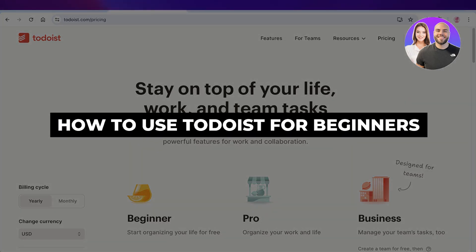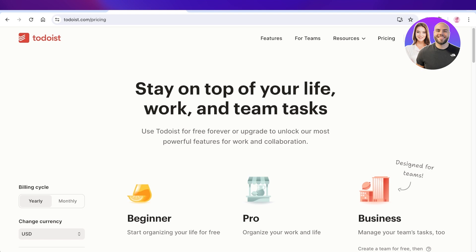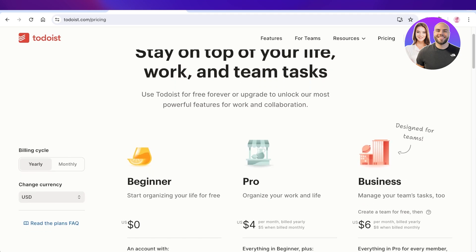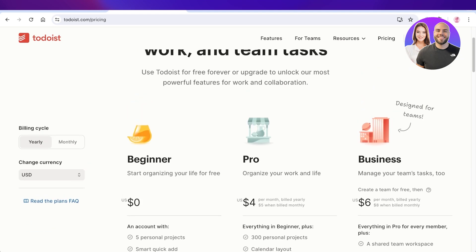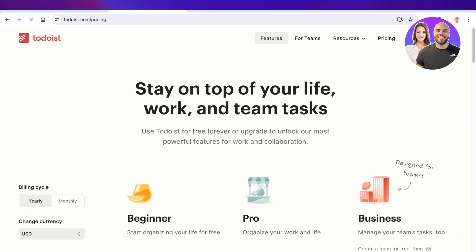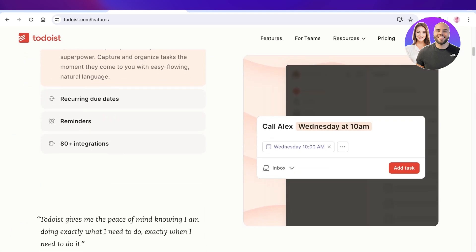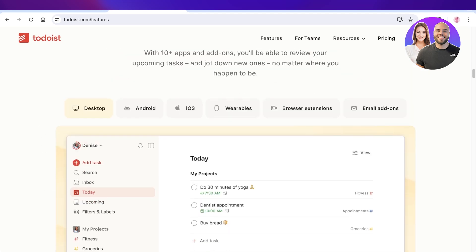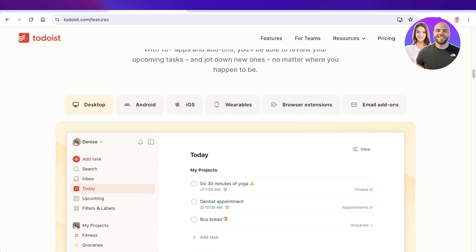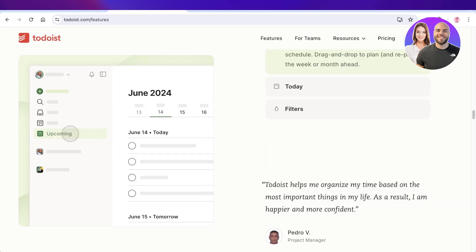Todoist tutorial — how to use Todoist step by step. Hey guys, welcome back! In this video I'll be showing you how you can get started with Todoist. Todoist can help you stay on top of your life tasks, work tasks, team tasks, school tasks, and much more. It's a simple and easy tool to manage personal and organizational projects, and it has a free plan available. Todoist can also be synced across multiple devices — Android, iOS, wearable devices, browser extensions, and even email add-ons.